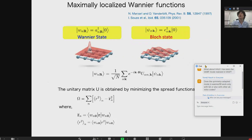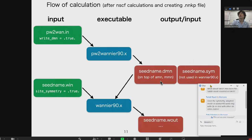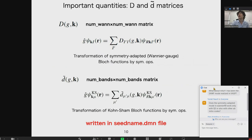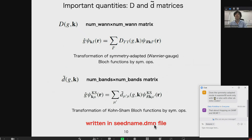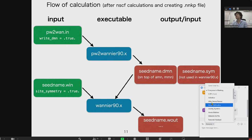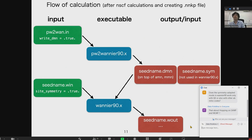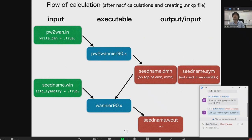The seedname.dmn file contains the information of capital D and D-tilde. Basically, existing interfaces from other program packages already create the .amn and .mmn files. If we can additionally create the .dmn file from other ab initio packages, we can use symmetry-adapted mode in Wannier90. At the moment, no other code implements the dmn file, but it should not be very difficult to implement.